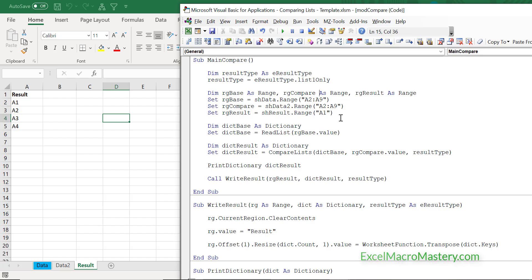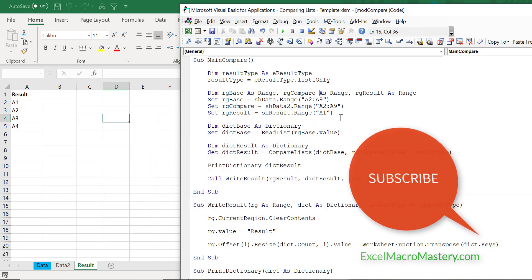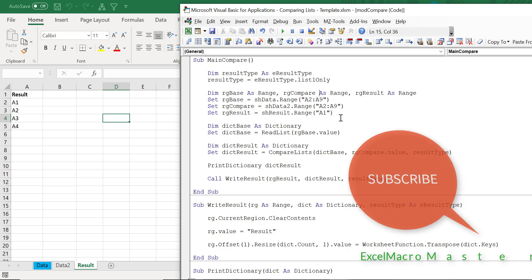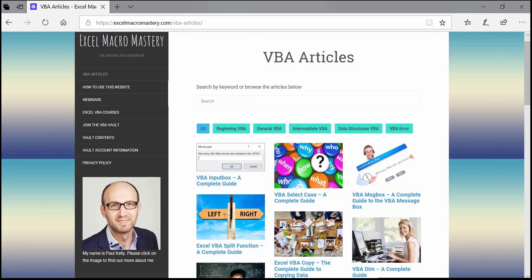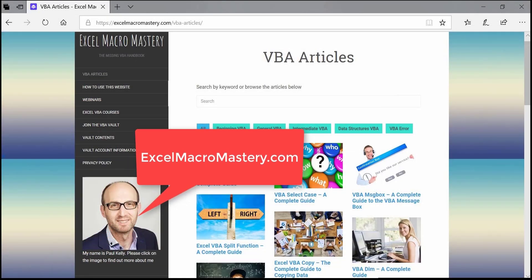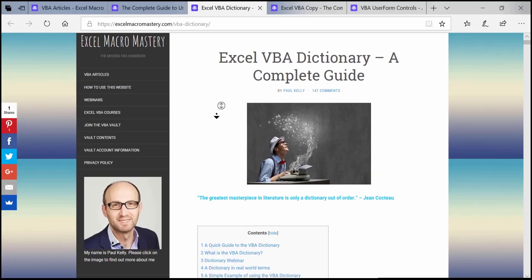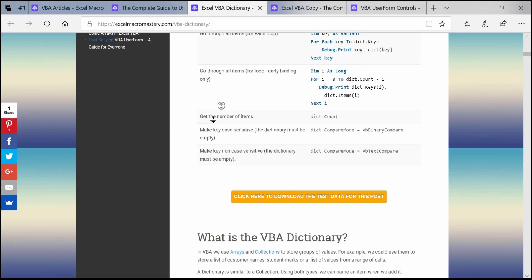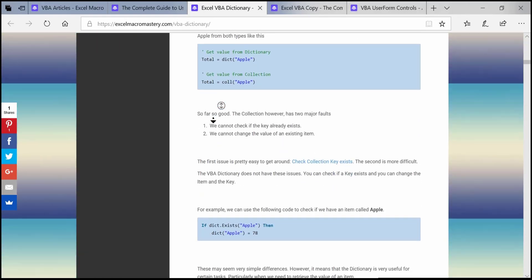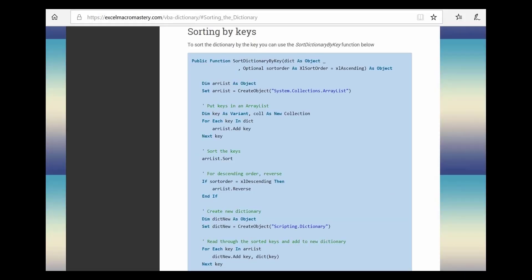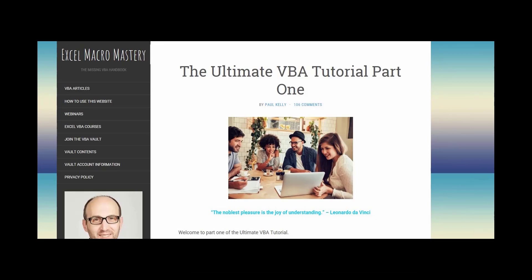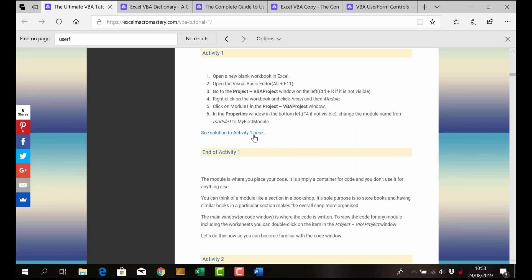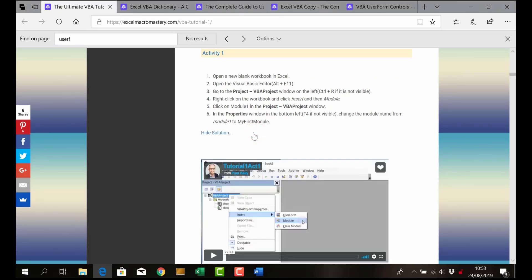I hope you enjoyed this video. If you want the source code, just go to the description below and click on the link. If you'd like to get notified when new videos are published, please click Subscribe and then click the bell icon beside it. For more free Excel VBA resources, check out excelmacromastery.com — there are articles on all the major areas of Excel VBA, each with an easy-to-navigate table of contents and a quick guide for finding syntax, plus tons of coding examples you can copy and use in your own macros. There's also a free VBA tutorial with activities and solutions.